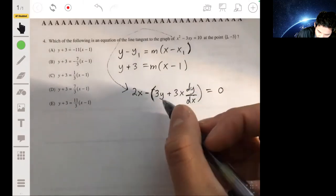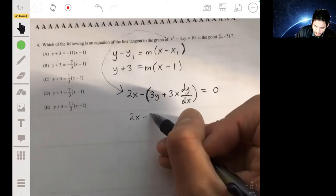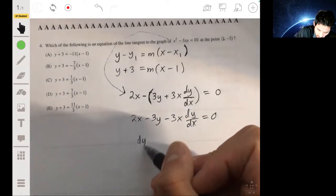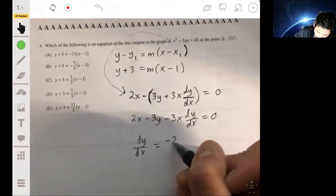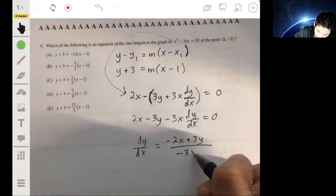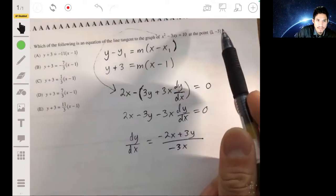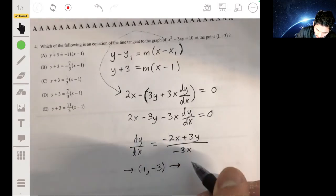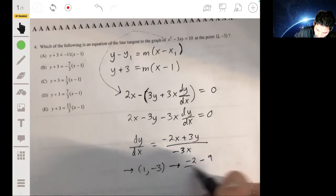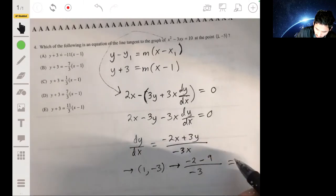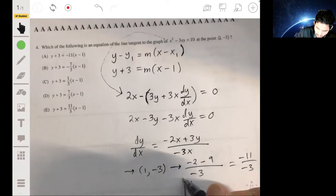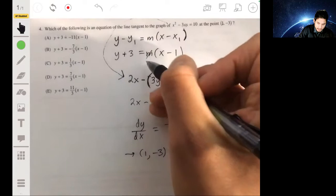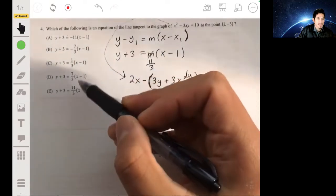We rearrange to isolate dy/dx. We get dy/dx = (-2x + 3y) / (-3x). Evaluating at the point (1, -3): we get (-2 - 9) / (-3), which is -11 / -3, or positive 11/3. So the slope is 11/3. Plugging into point-slope form, we match the answer, which is E.